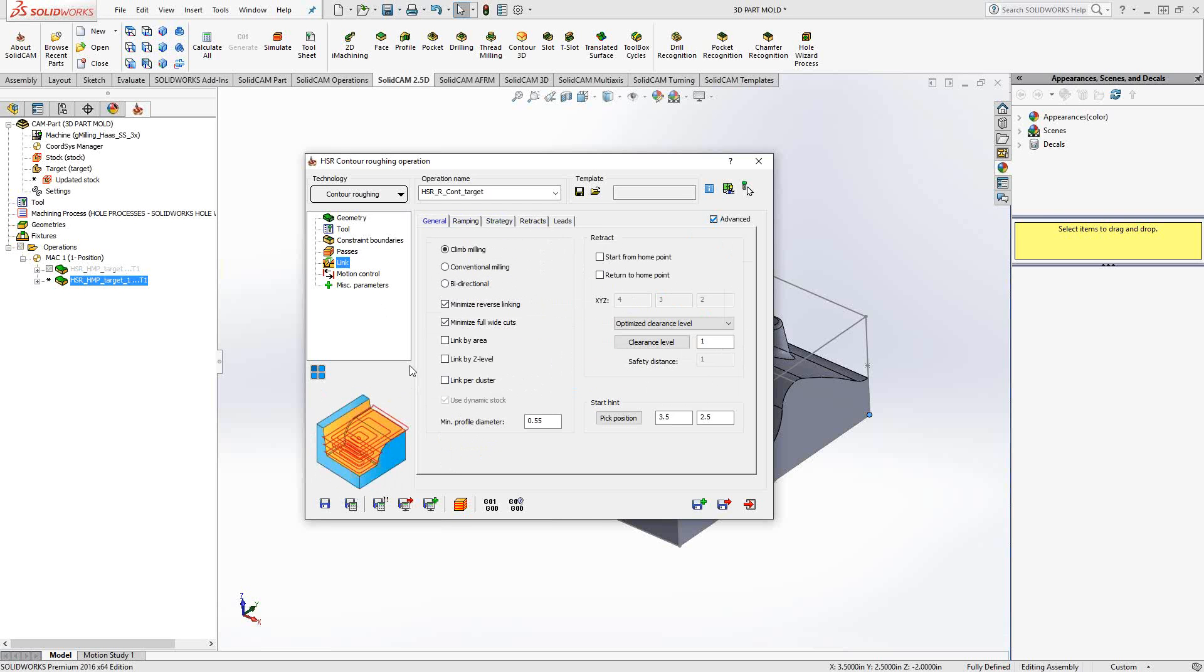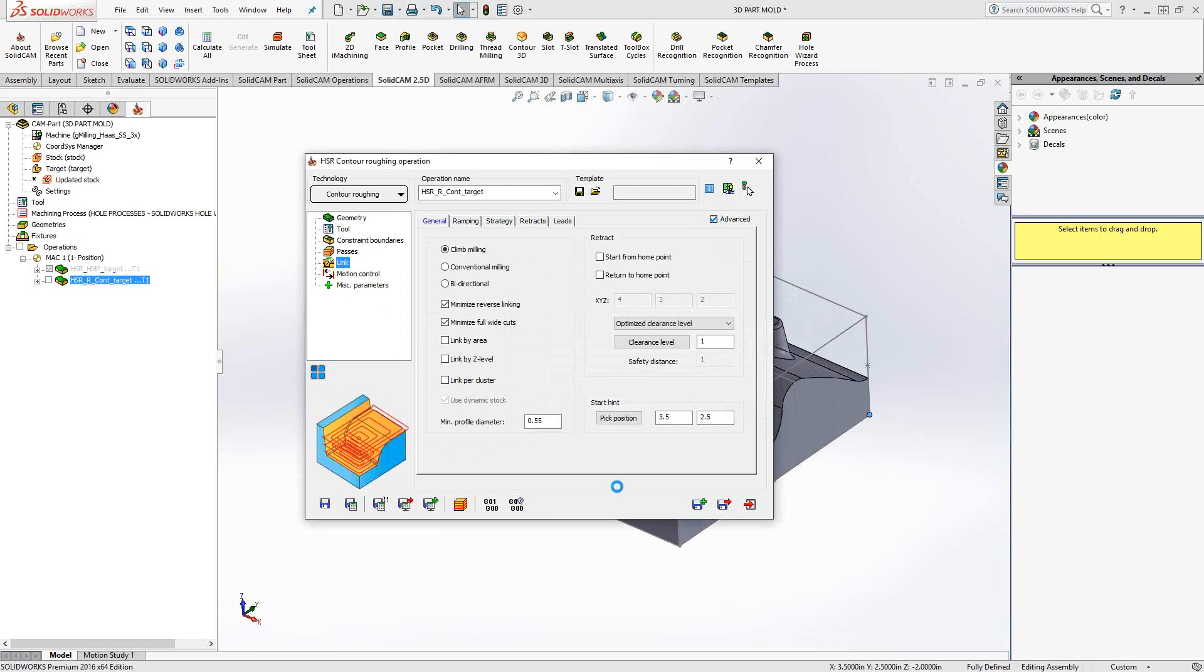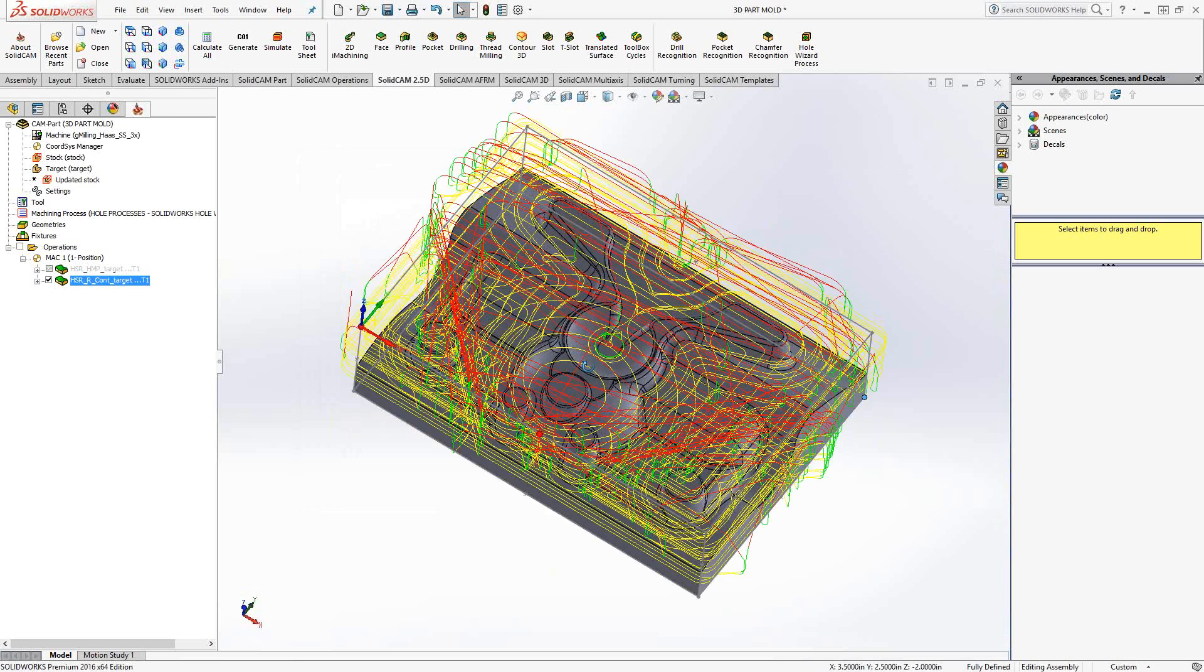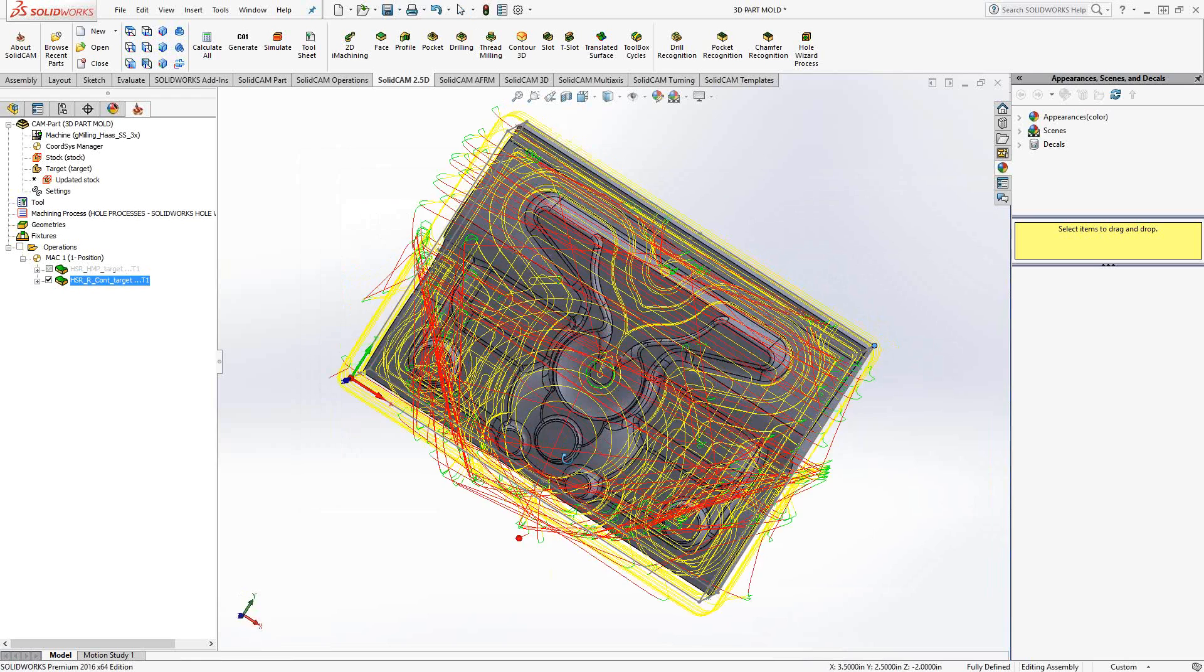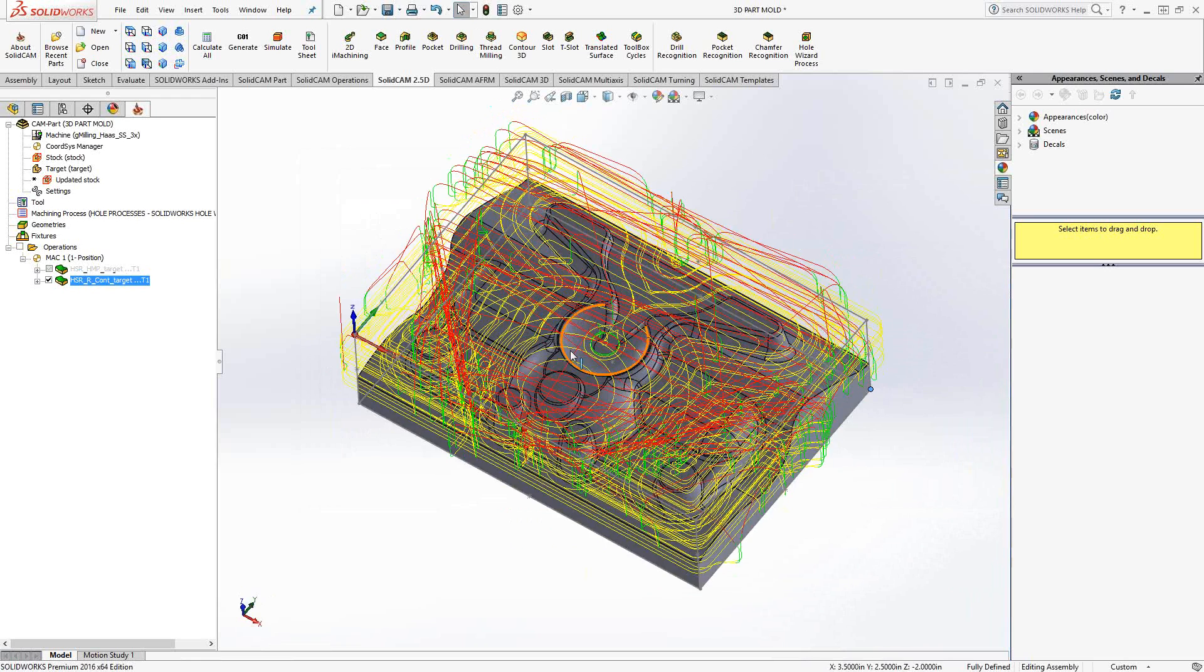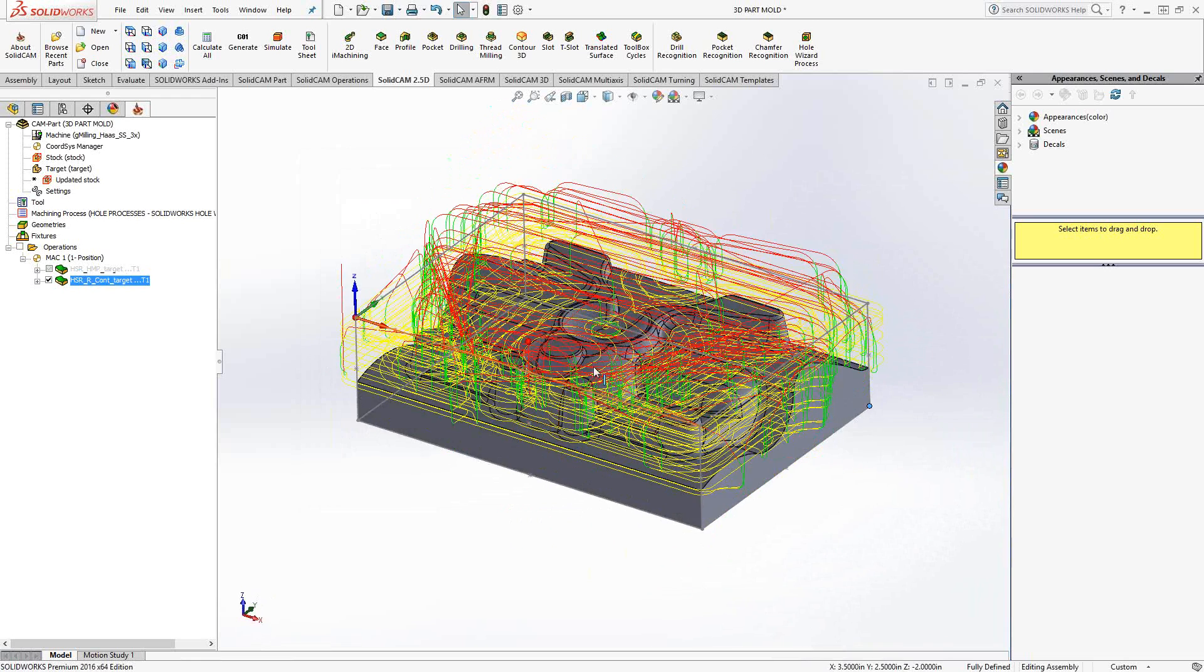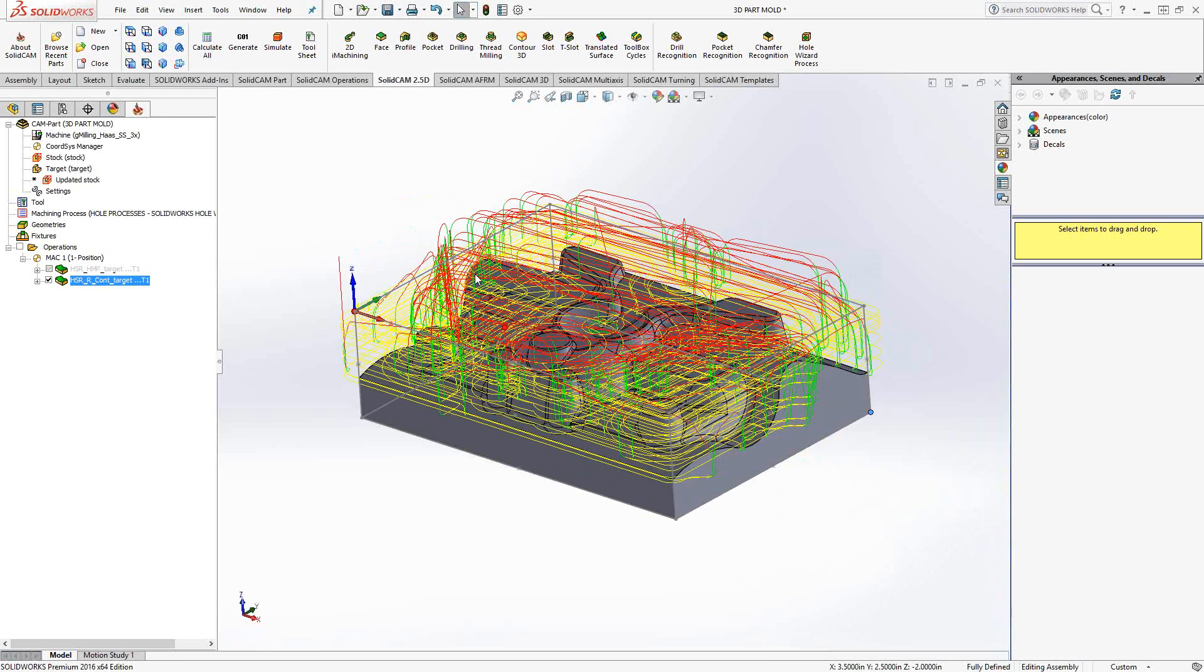And the same sort of toolpath parameters under link. We do a save and calculate on that. Again, you see it's analyzing the boundaries. This time it's adding a contour toolpath to this part. And let's take a look at that. So we actually have what looks like more of a contour. As it follows along, offset from each edge of the part. And there we go.